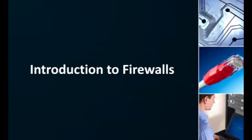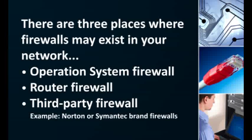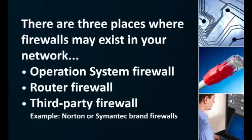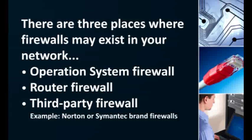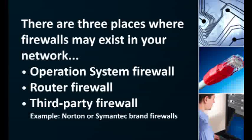Firewalls are great for protecting computers against harmful attacks, but can also block connections you do want to get through. There are basically three places firewalls might exist in your network: the operating system firewall, the router's firewall, and any third-party security software you might have installed on your computer.